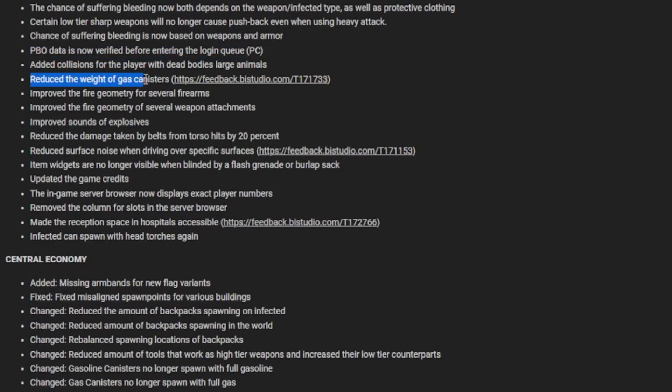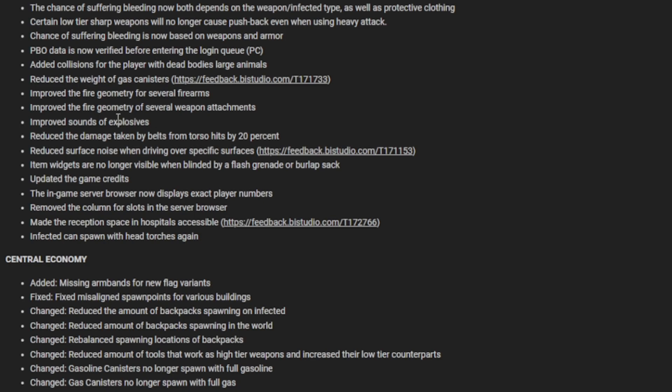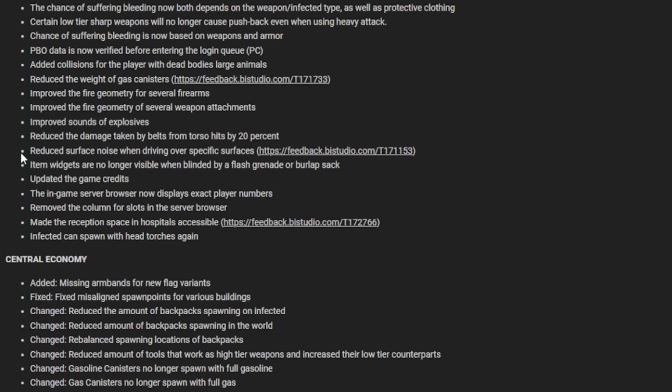They reduced weight of gas canisters, improved the fire geometry for several firearms and weapon attachments, improved sound of explosives. I love the new sounds of explosives and improving it even more will make it so much better. Reduced the damage taken by belts in torso hits by 20 percent. Reduced surface noise when diving over specific surfaces. Item widgets are no longer visible when blinded by a flash grenade or burlap sack. They updated the game credits.